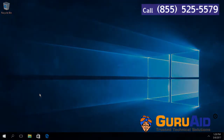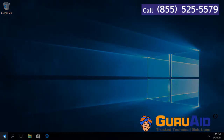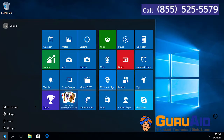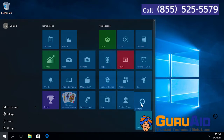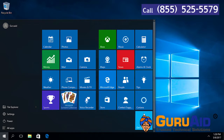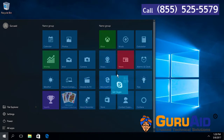Click on the Windows Start button. Click on the tile which you want to group, press and hold the left mouse button, and drag to the desired group. Release the left mouse button. Repeat the same process for the remaining tiles for grouping.